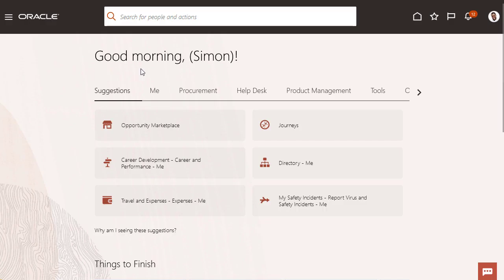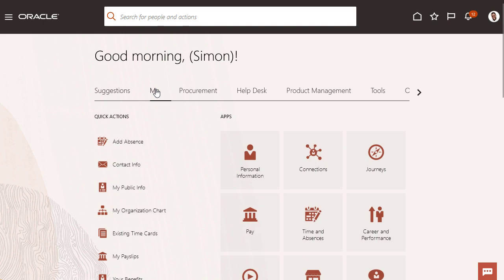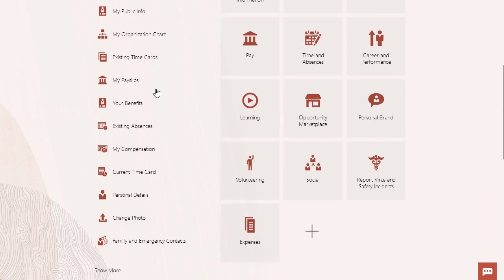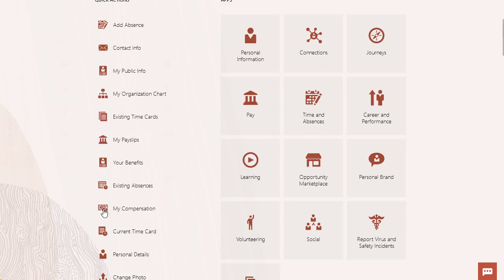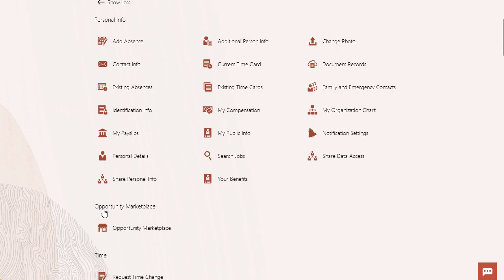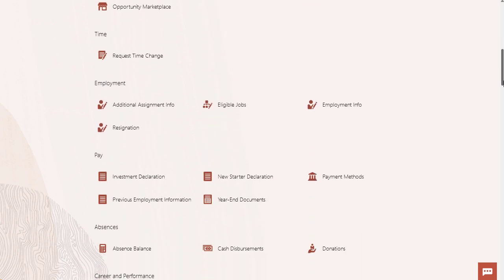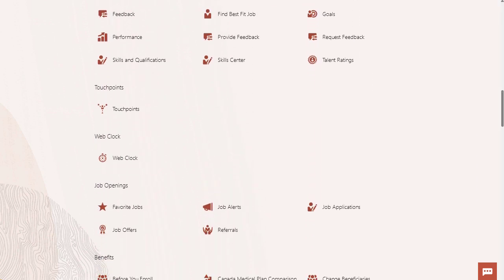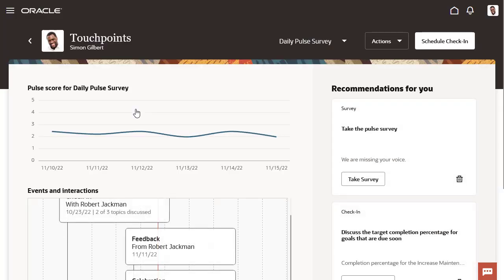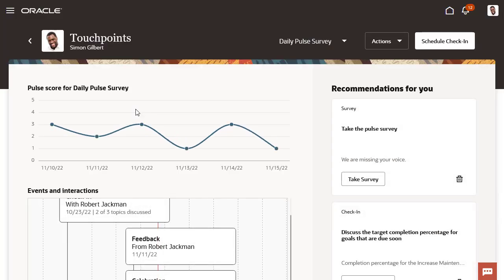Oracle Fusion Cloud Touchpoints enables managers and employees to have informed and meaningful interactions. Using this application, employees are encouraged to take the necessary steps to improve engagement levels and build trust with their team, while being supported with tools to voice their opinions and proactively enhance their work interactions.